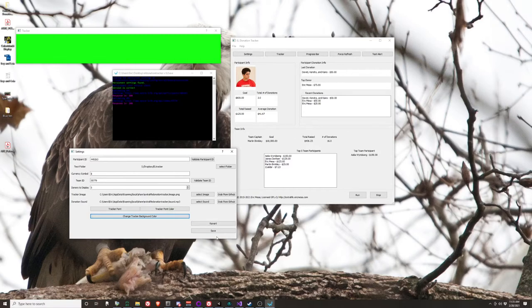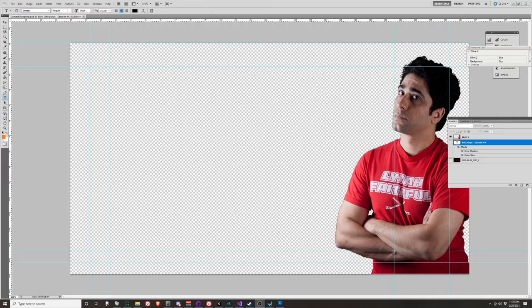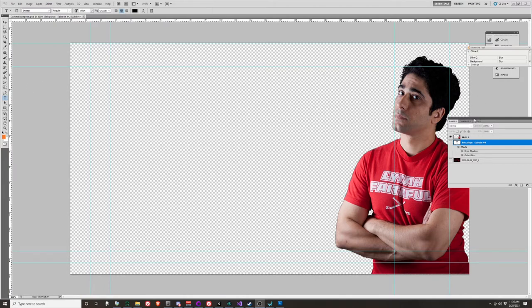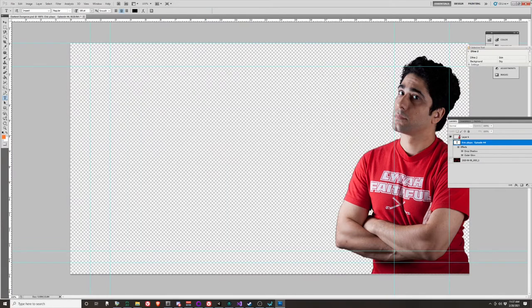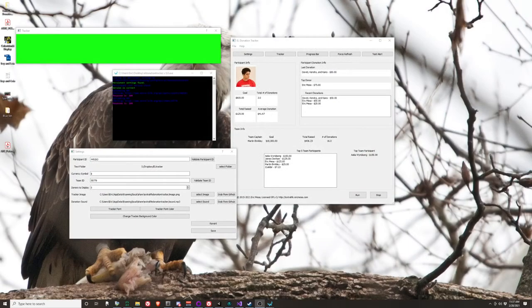If halfway through you make some kind of mistake and don't know what to do, you can hit revert and it'll go back to whatever it was the last time you saved. For the image, you want a transparent image - usually a PNG file. Open it in Photoshop and you'll see a checkered background, meaning everything is transparent. Whatever you have in the image will show in front of your background. If it was white, that's not going to look good in OBS - you want a transparent background.